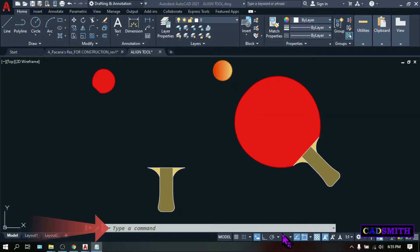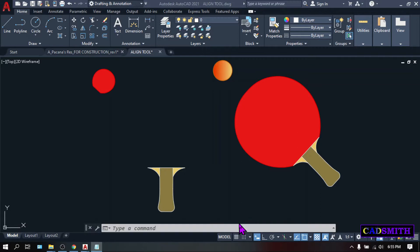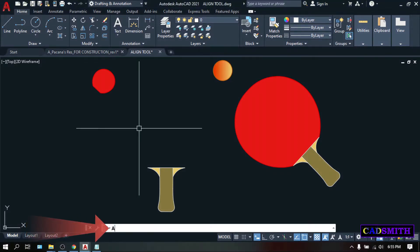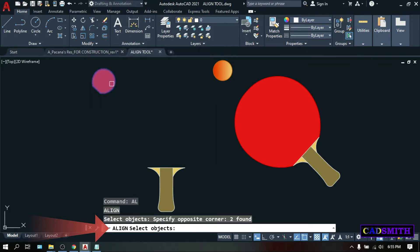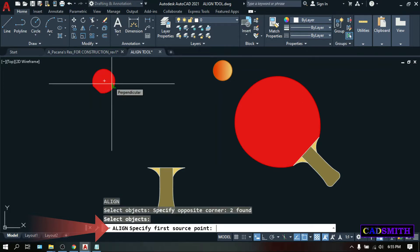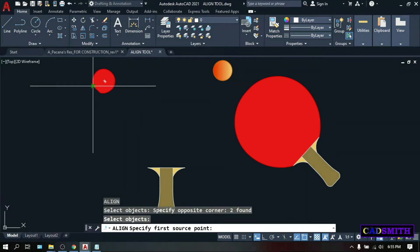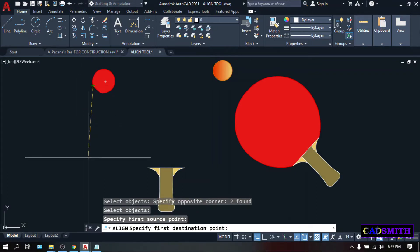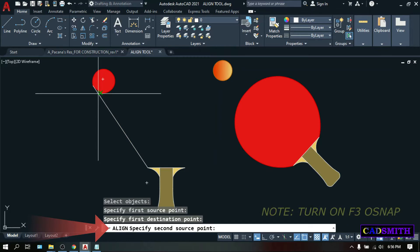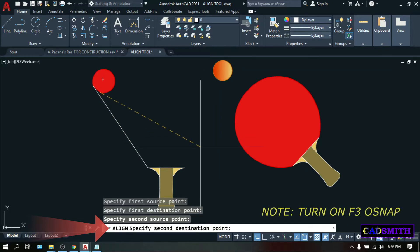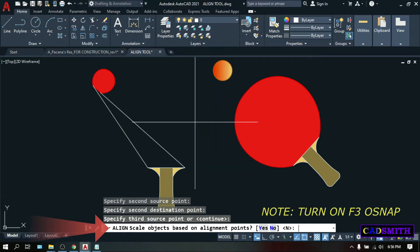You can also align and rescale or resize the object at the same time. Again, on the command line, type AL, Enter. Select Objects. Select this racket, Enter. Specify source point. Same procedure as the previous ones. Pick this source point. First destination point. Second source point. Second destination point. Enter.